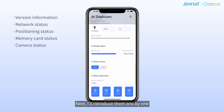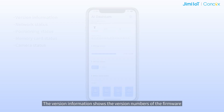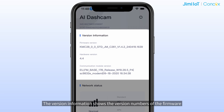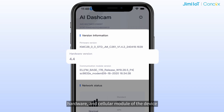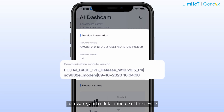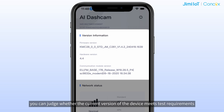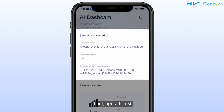Next, I will introduce them one by one. The version information shows the version numbers of the firmware, hardware, and cellular model of the device. From this data, you can judge whether the current version of the device meets test requirements. If not, upgrade first.